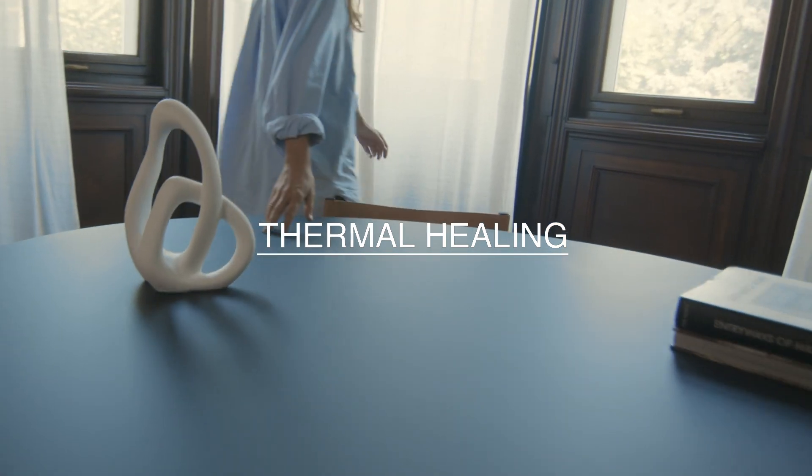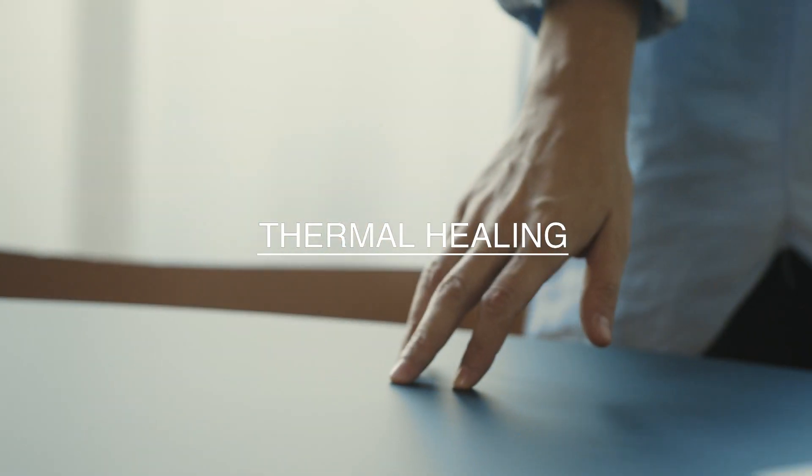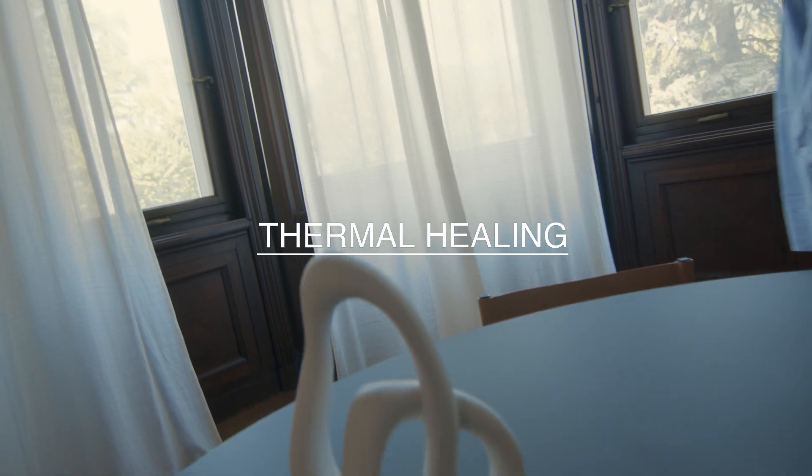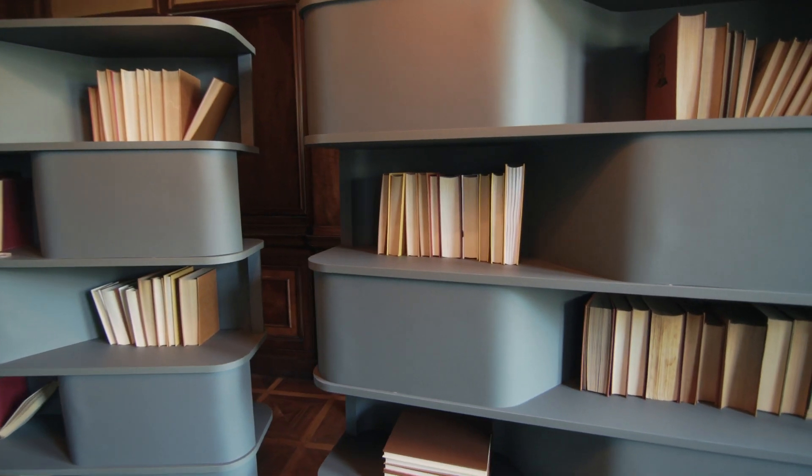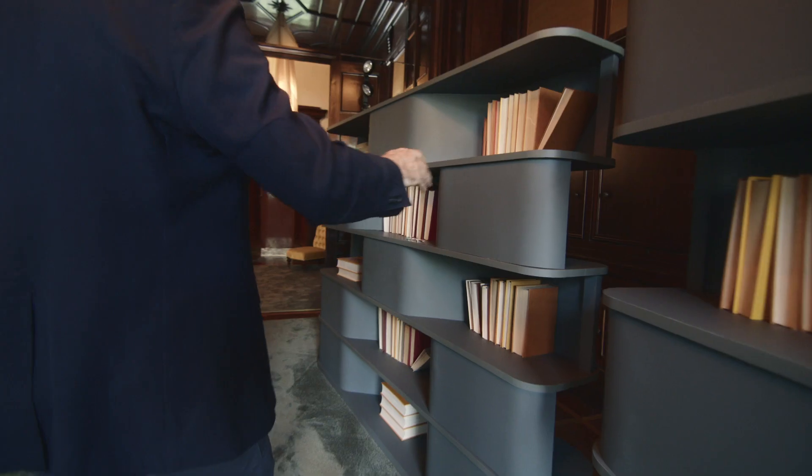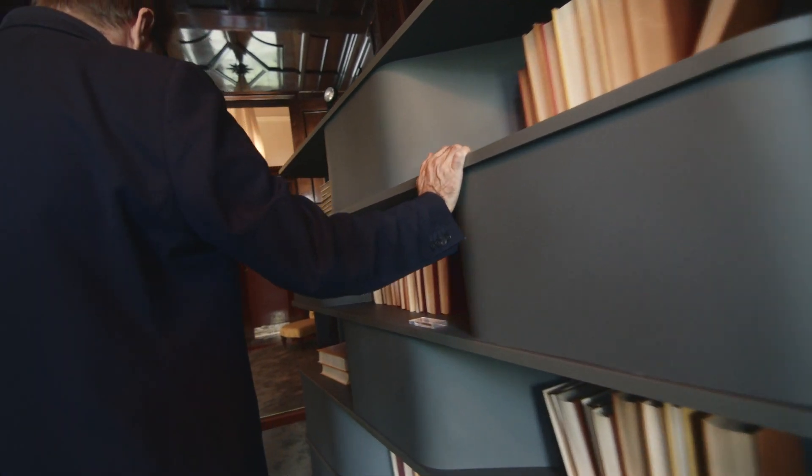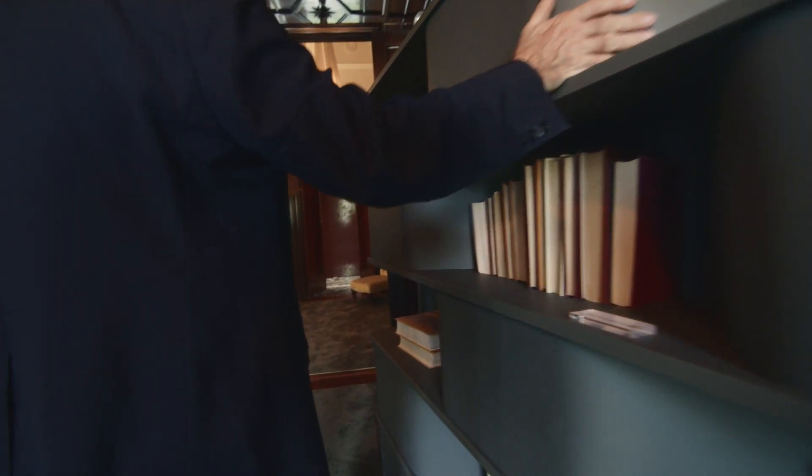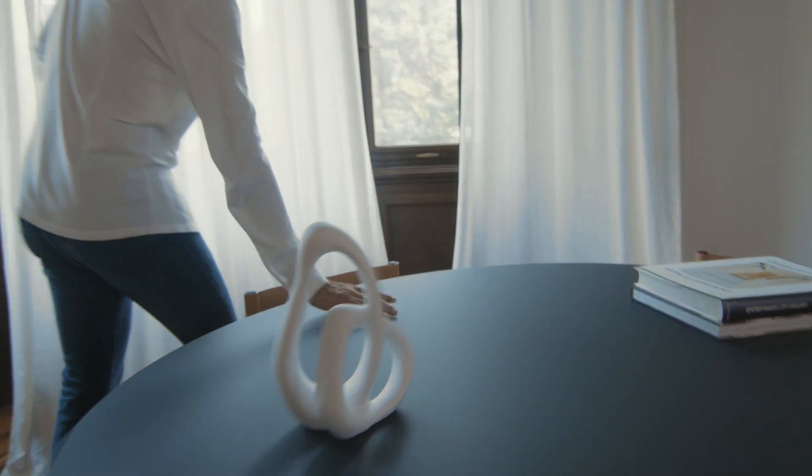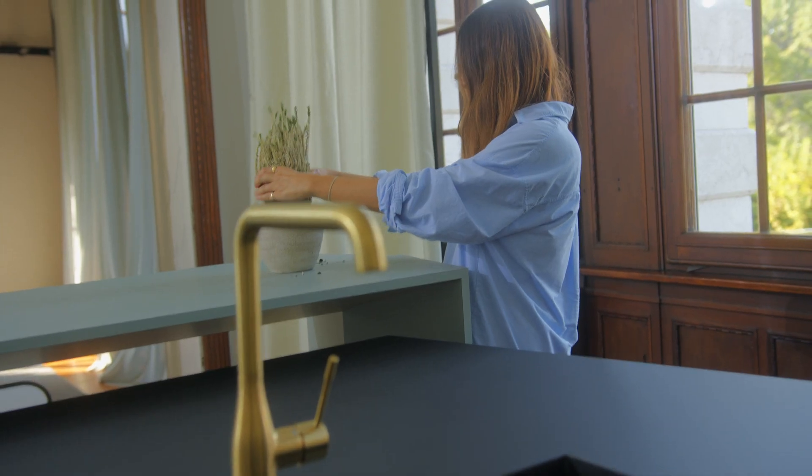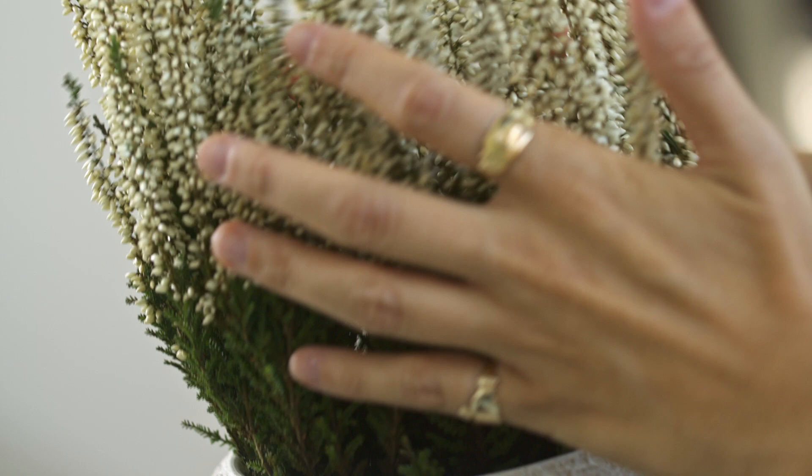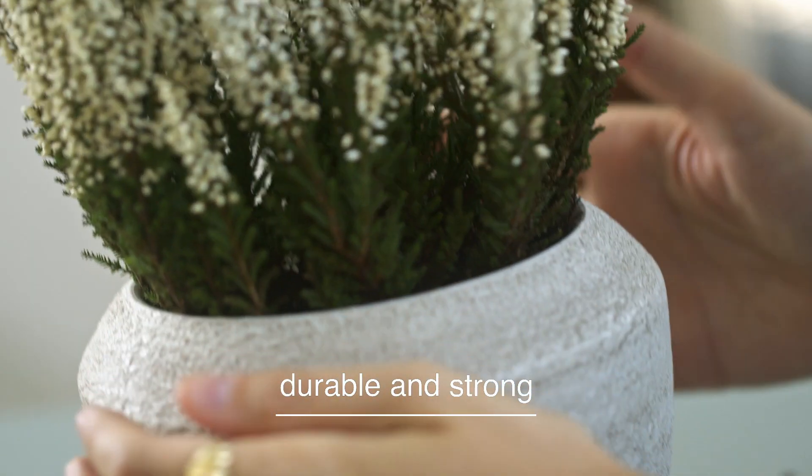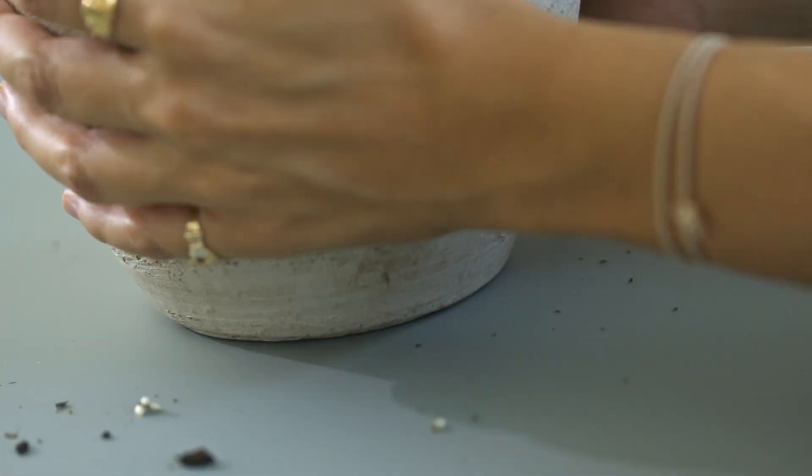When we created Fenix materials, a breakthrough chapter in the story of interior design was written. Still today, their matte appearance continues to impress. Their pleasingly soft touch leaves no fingerprints. Fenix materials are durable and strong, created for everyday life and standing out for their unrivaled high resistance to scratches.